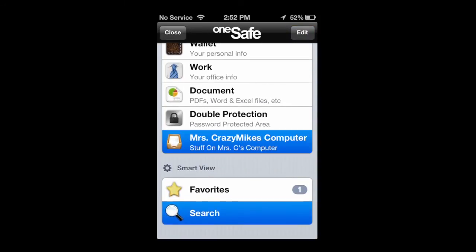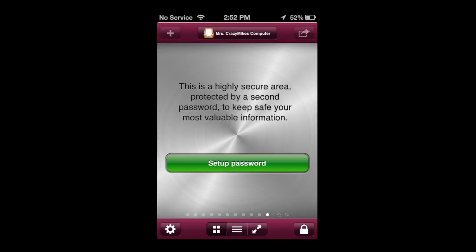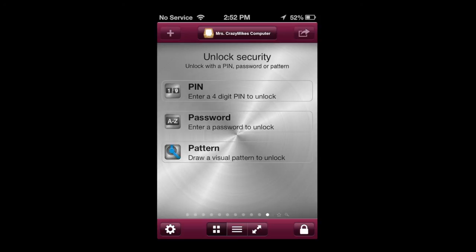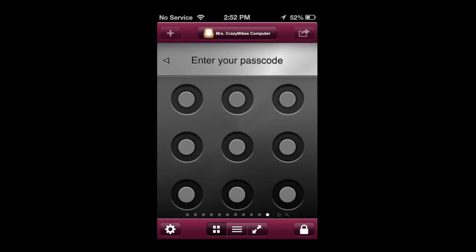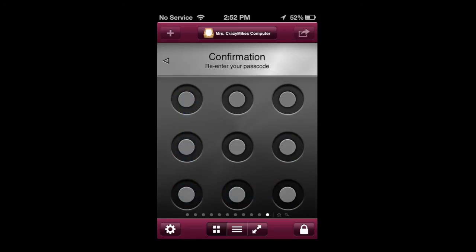Here we go into Mrs. Crazy Mike's computer. I'm going to do a pattern lock on this. So besides the original numbered pin, I'm going to do a U here for my pattern, and now it'll take two passwords to get in there.